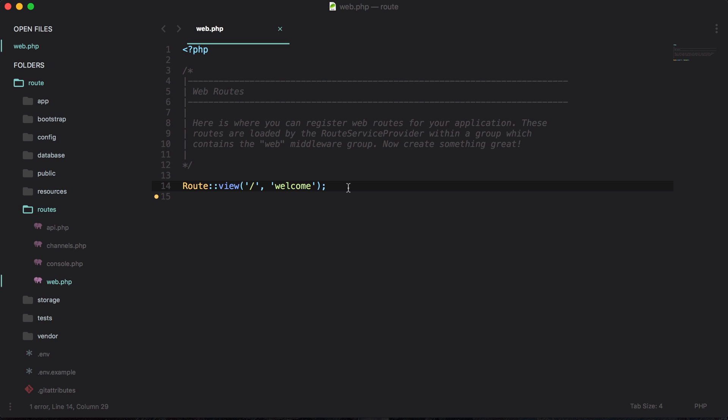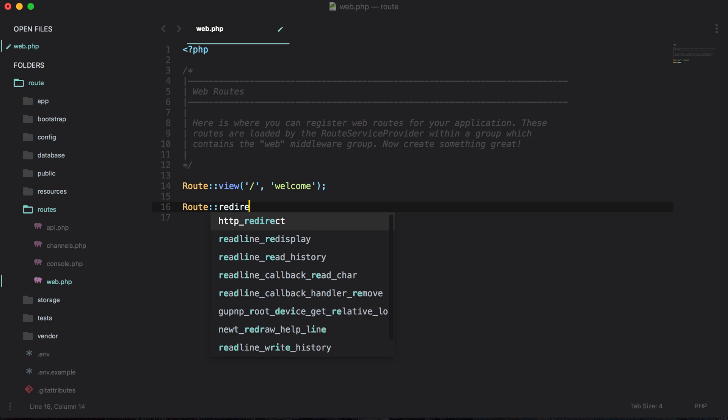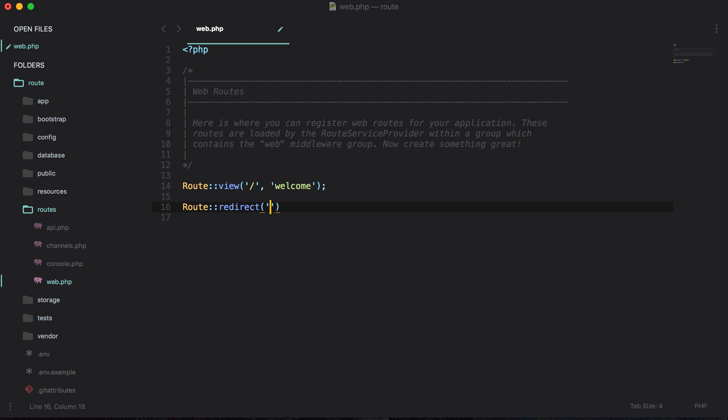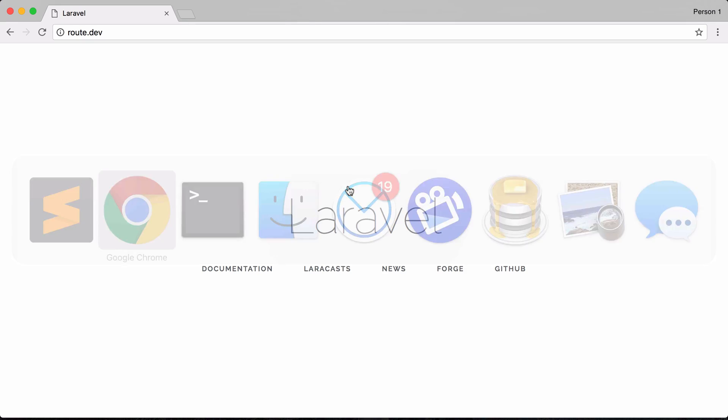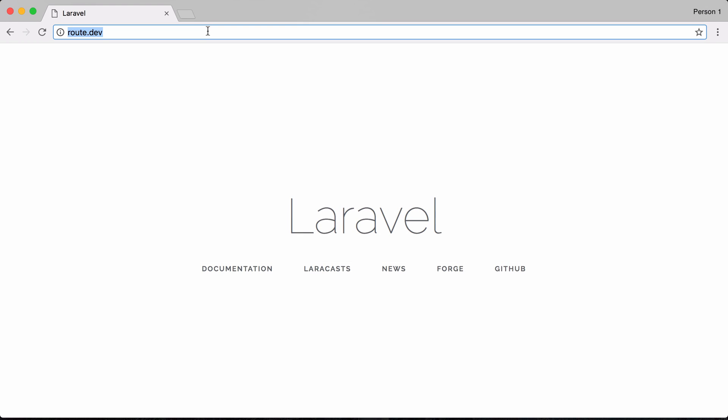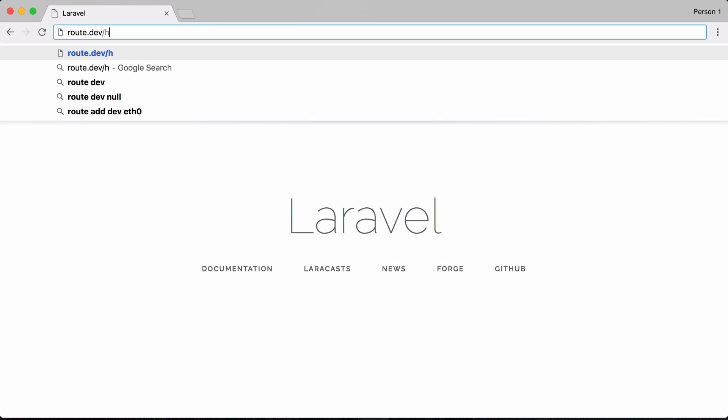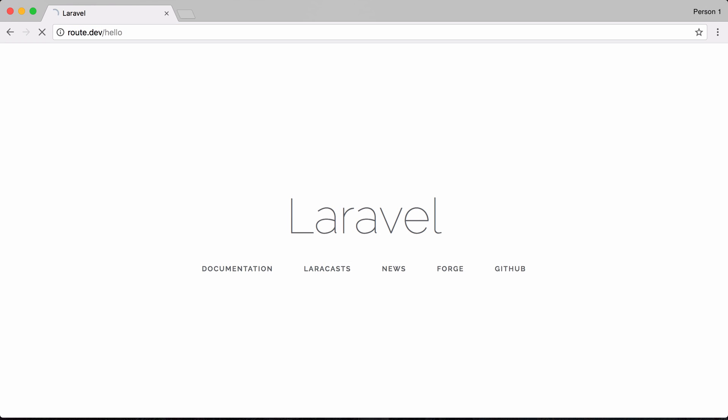So the other one is route redirect. We can say route redirect and maybe we wanted to redirect a route that's hello and we want to redirect that to the home page. We could do this all in one line. If we were to go to the application and go to route.dev slash hello it is going to redirect us back to the home page.